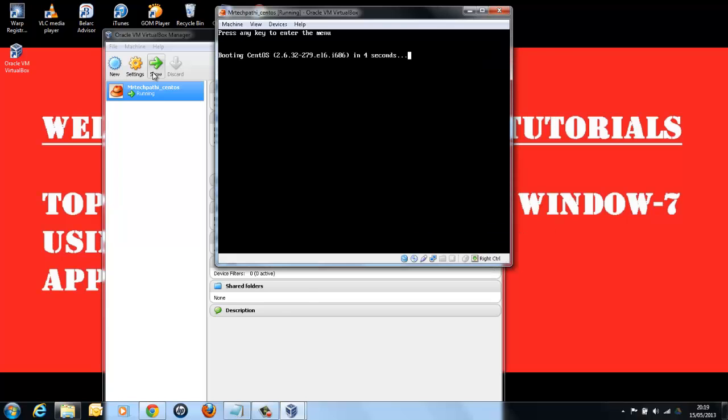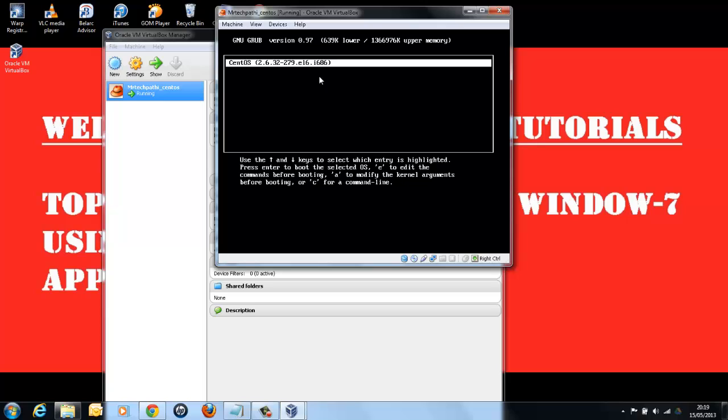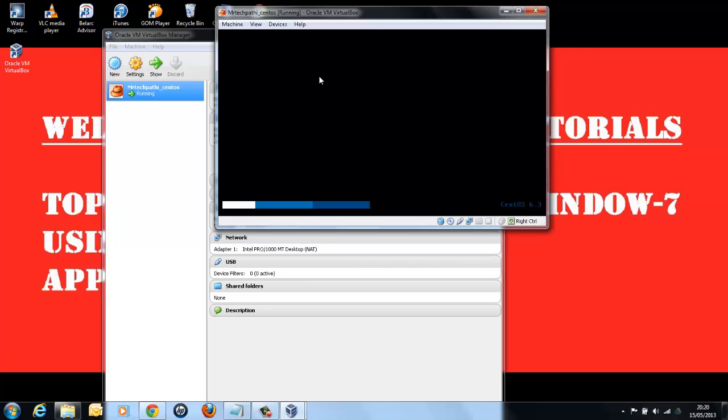Now, instead of taking the ISO image, the system will be booting up with CentOS operating system. Select CentOS operating system and click Enter. As you can see, the CentOS 6.3 operating system is booting up from your virtual hard drive.